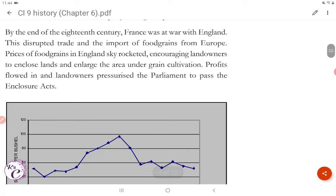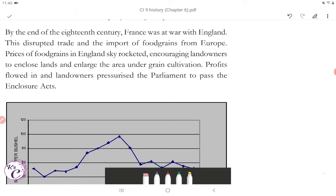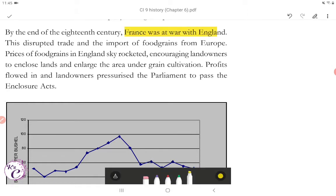By the end of the 18th century, France was at war with England. This disrupted trade and the import of food grains from Europe. Prices of food grains in England skyrocketed, encouraging landowners to enclose lands and enlarge the area under grain cultivation.